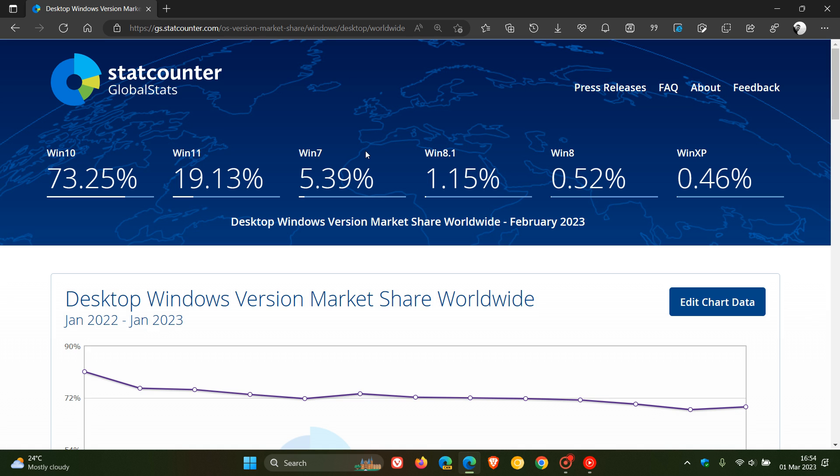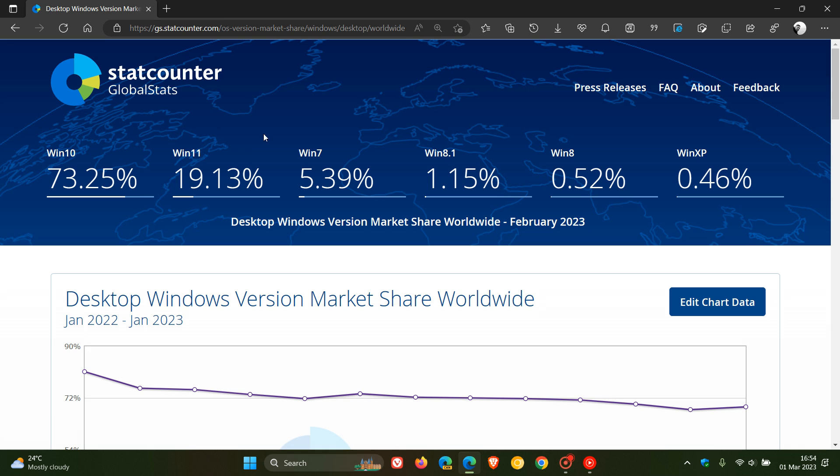Now moving on to Windows 11. Windows 11 seems to be increasing give or take by 1% every month, and has increased once again from January to February from 18.13% to 19.13%. So that's exactly 1% increase from January to February. But overall over the last couple of years, a year or so since the release of Windows 11, it has more or less increased 1% per month. So interesting one to watch.